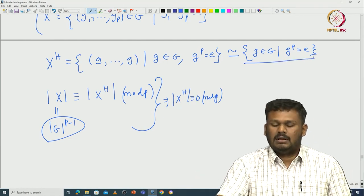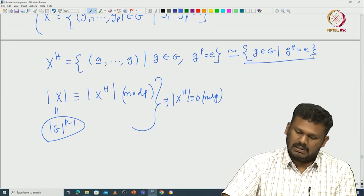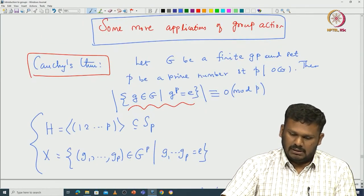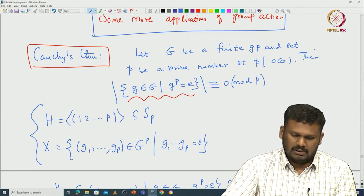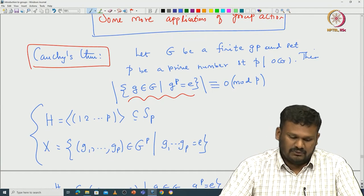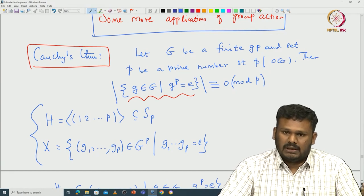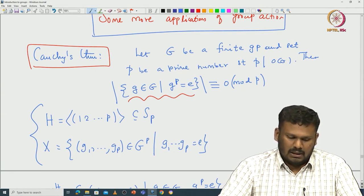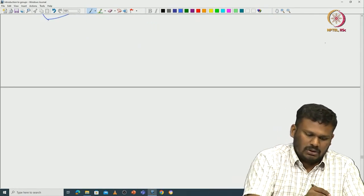From this we concluded that the cardinality of X^H is congruent to the cardinality of X modulo p, since H is a p-group, and the cardinality of X is |G|^(p-1). That proved the number of elements g with g^p = e is congruent to 0 modulo p. One can also prove this using induction, reducing the proof first to abelian groups.